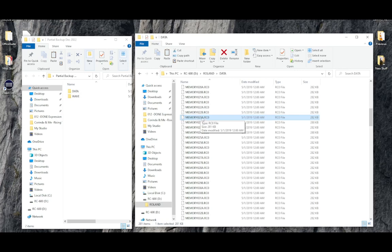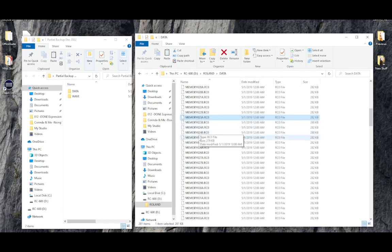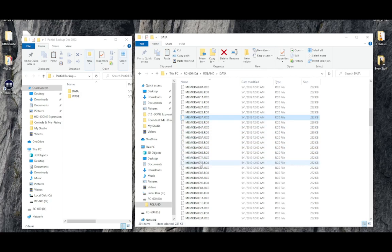There is memory number 23, file A and file B, and I want to go all the way down to memory number 27 A and B.